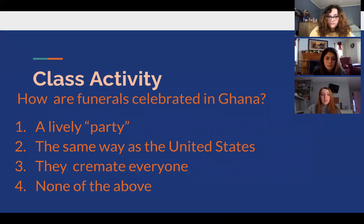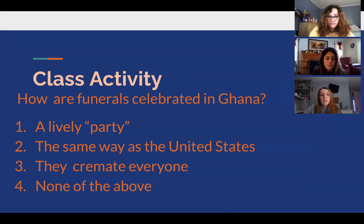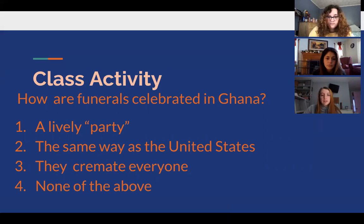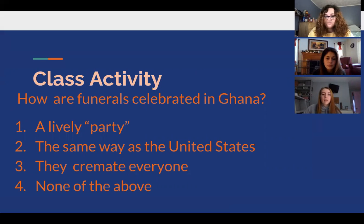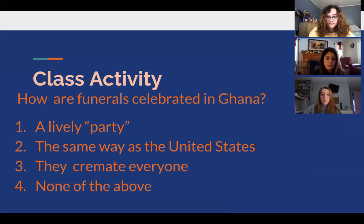For the class activity, answer the following questions. How are funerals celebrated in Ghana? One, a lively party. Two, the same way as the United States. Three, they cremate everyone. Four, none of the above. The answer is one — a lively party.